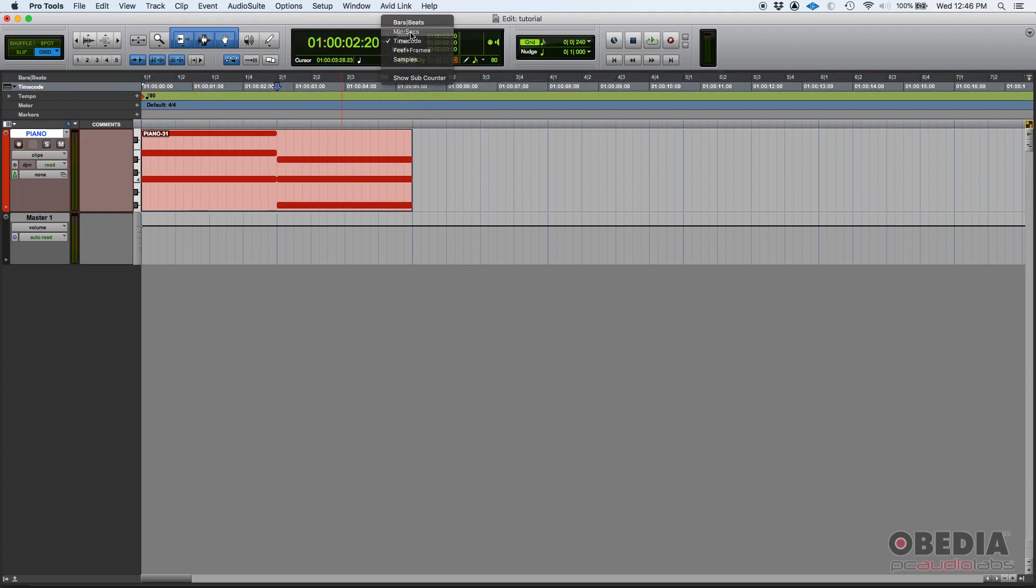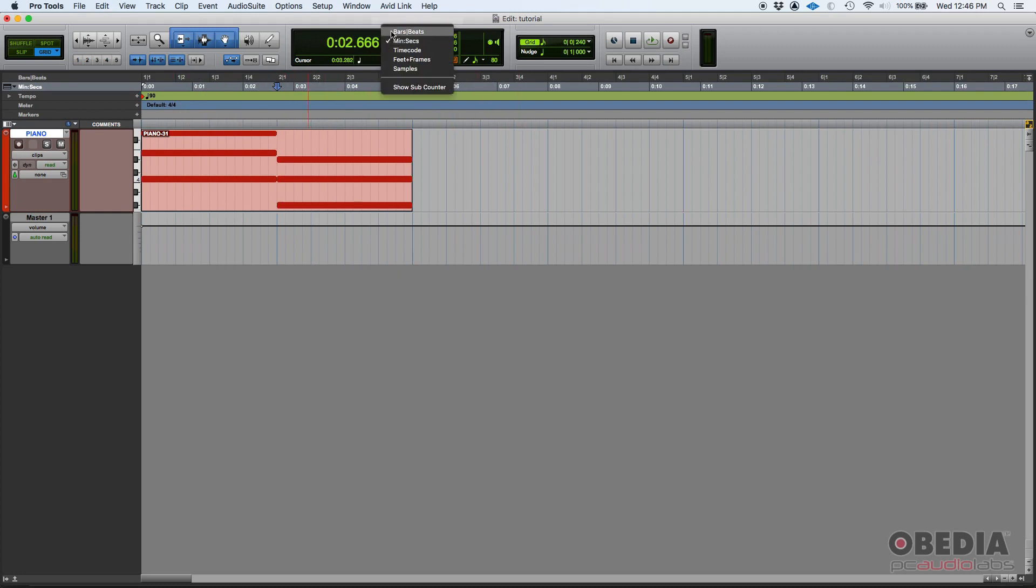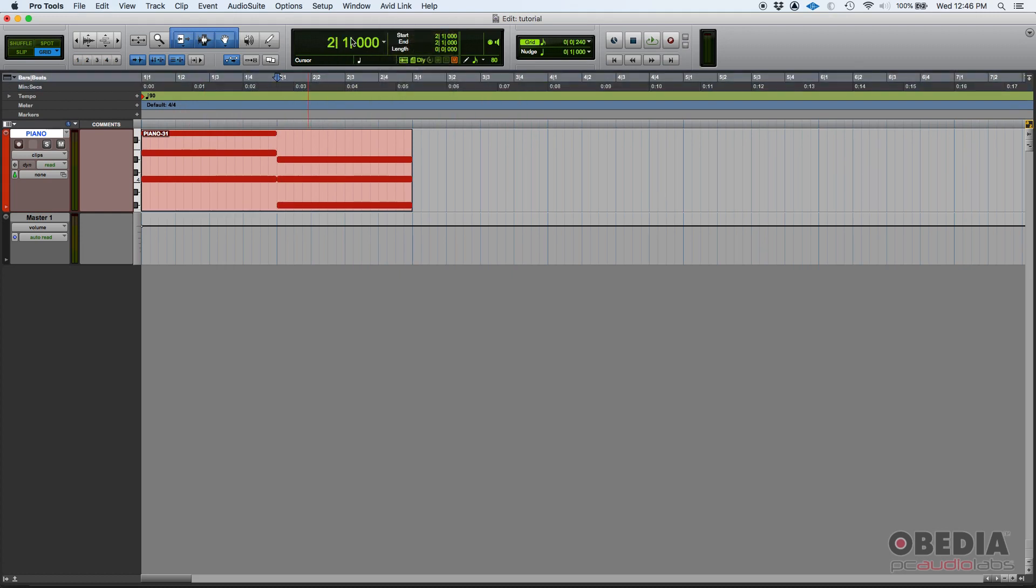If I switch it to minutes and seconds, it's showing minutes and seconds. So whatever you have here in your main counter, you'll be able to see on your timeline.